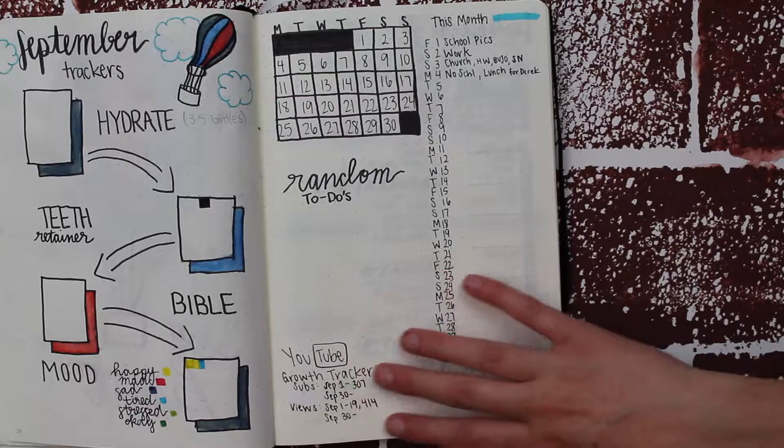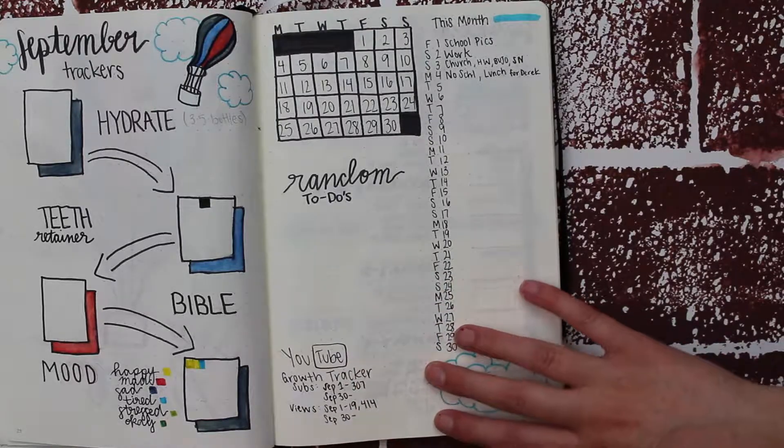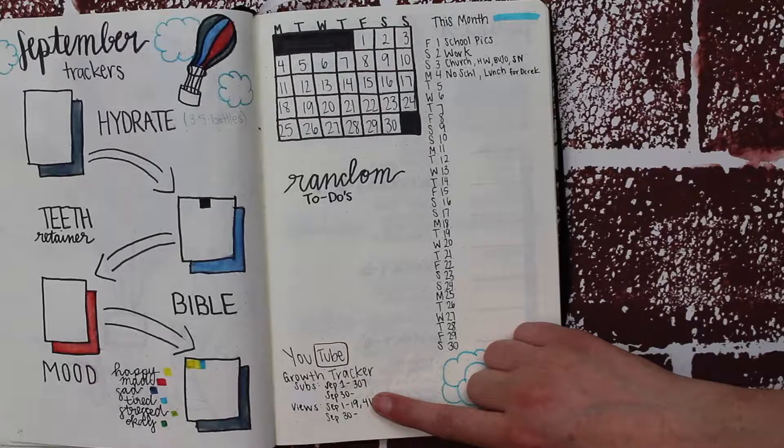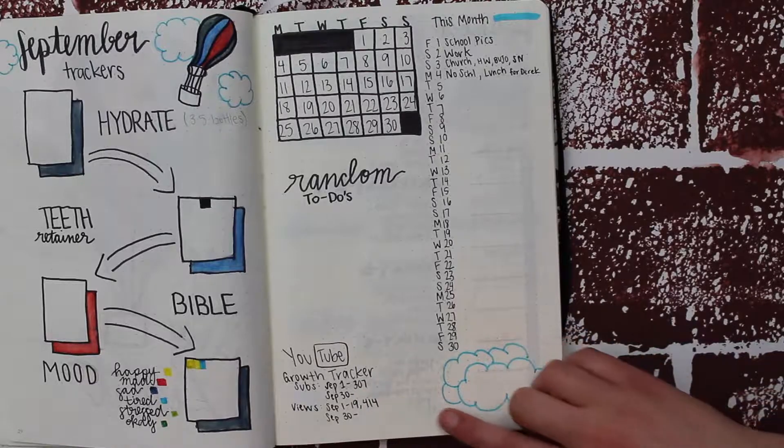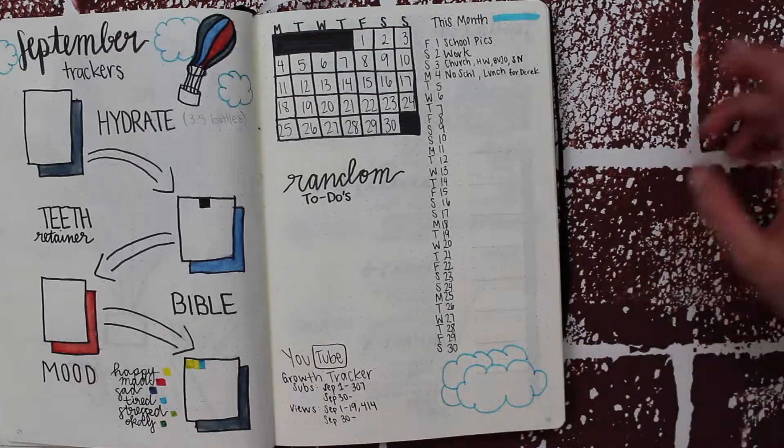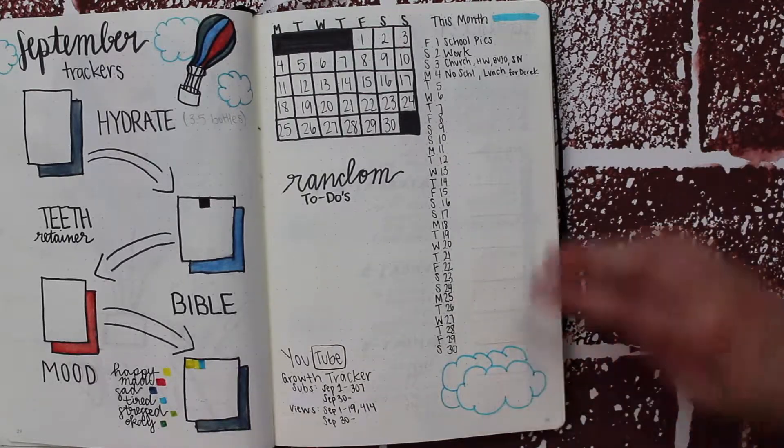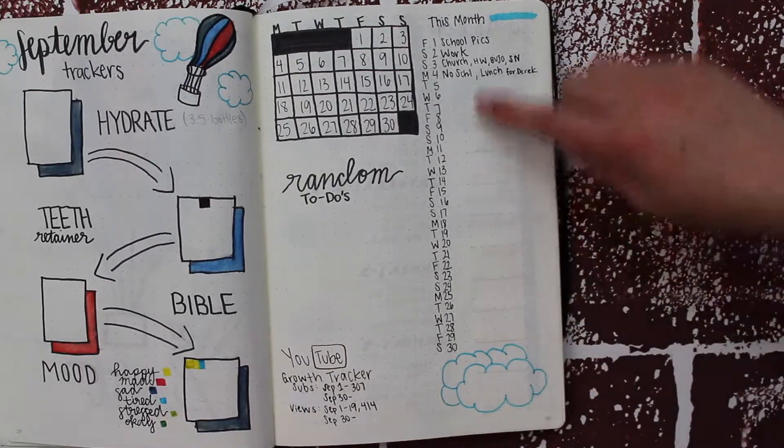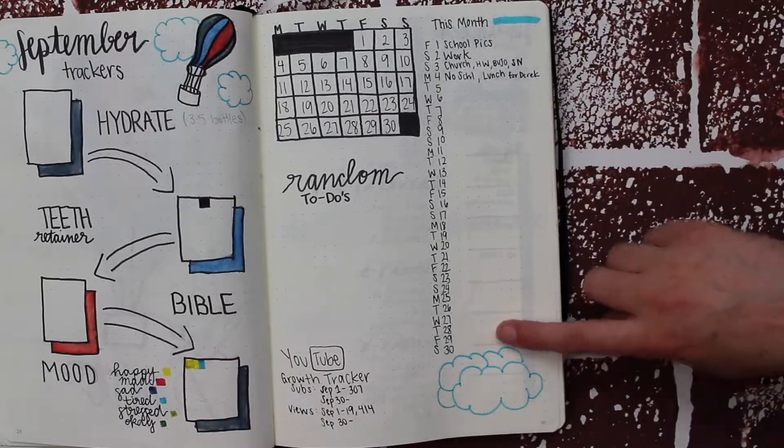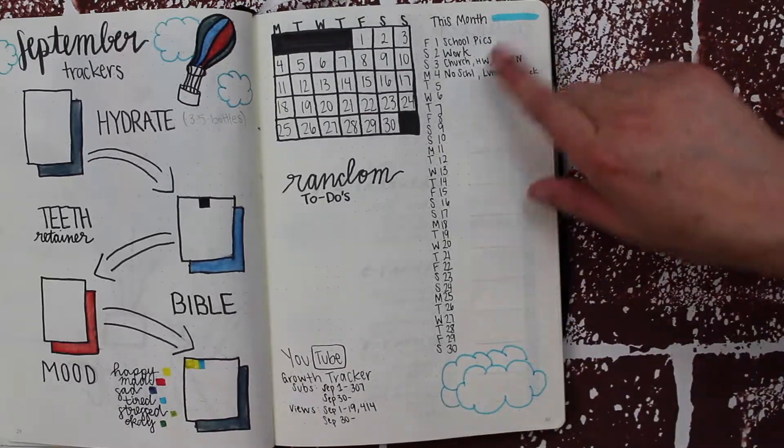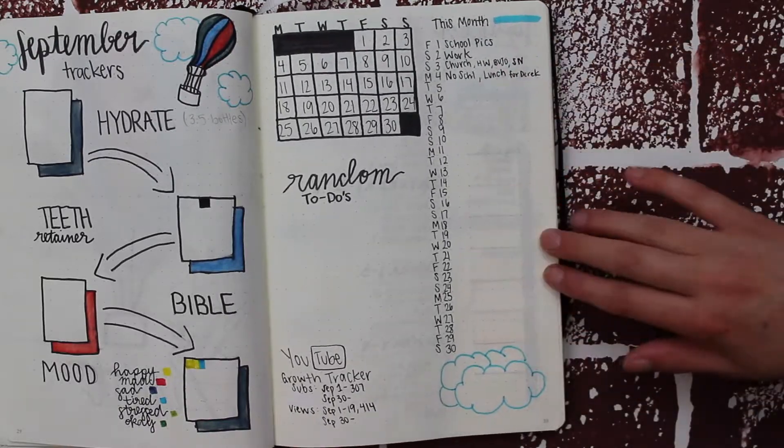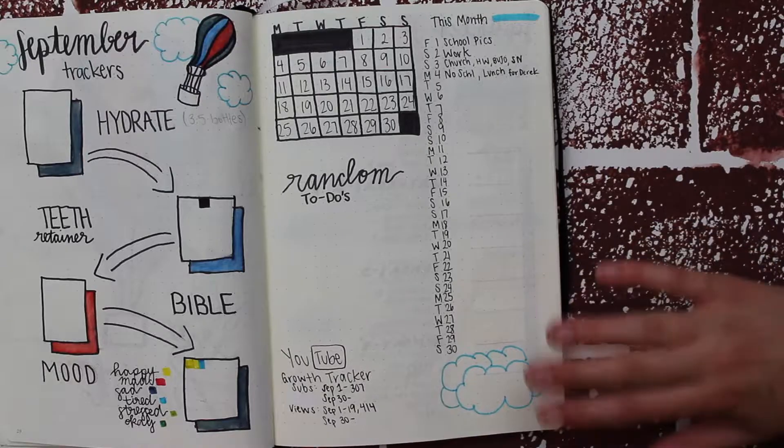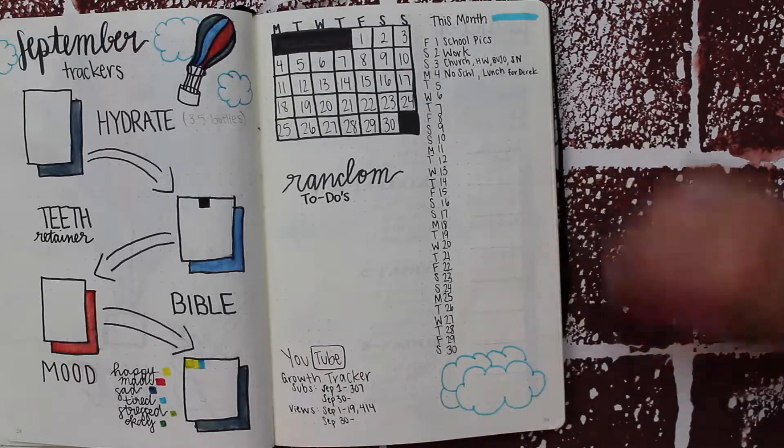I wish I had a little bit more room for my YouTube growth tracker—maybe I'll move something next week. But I really like the one column for things happening this month.